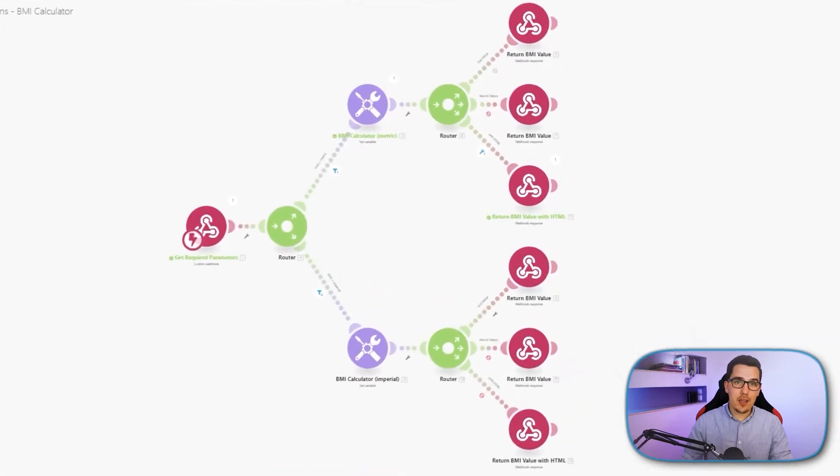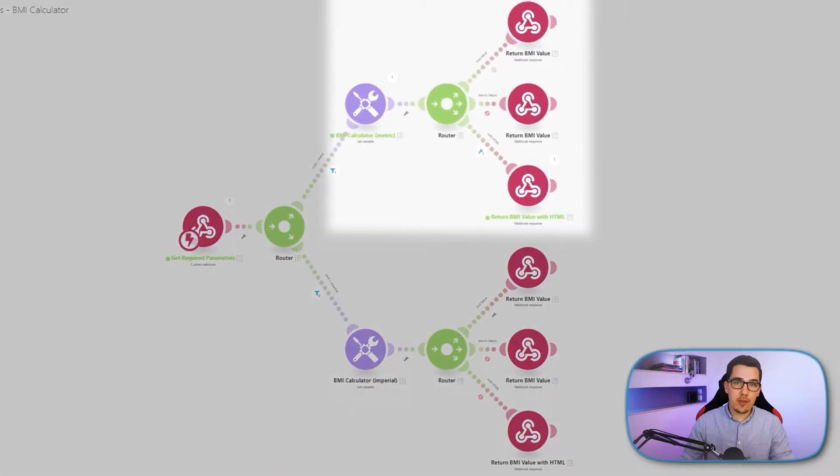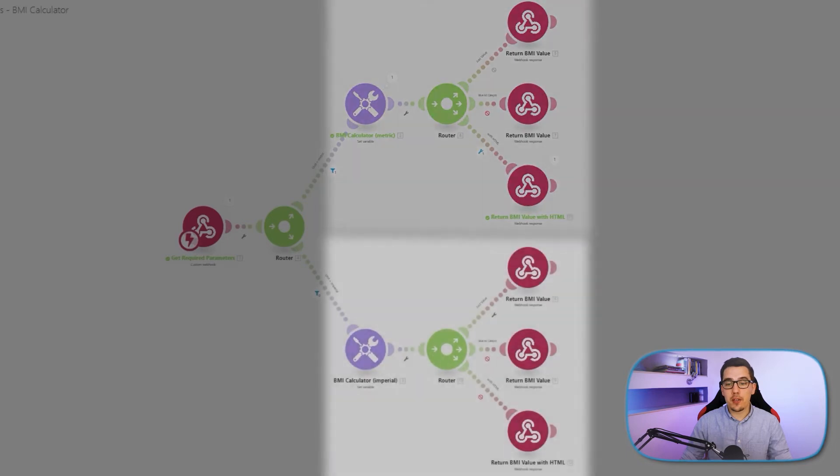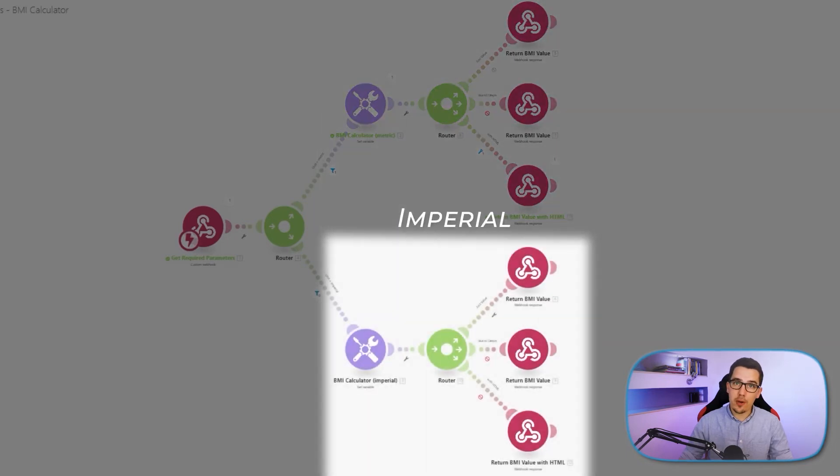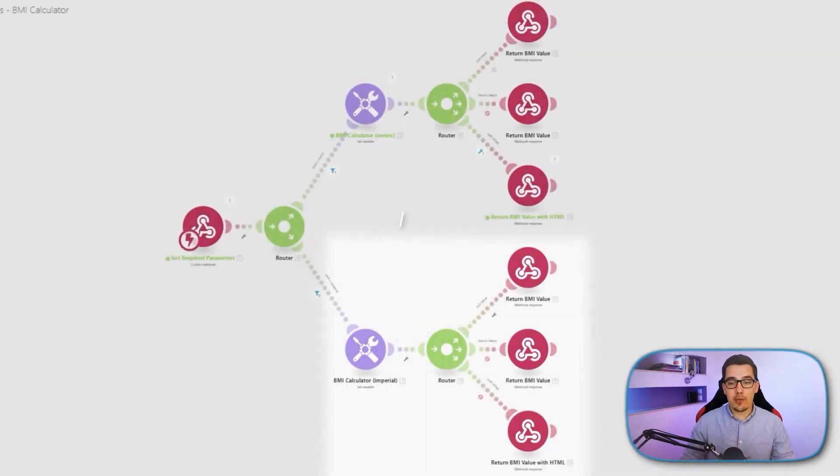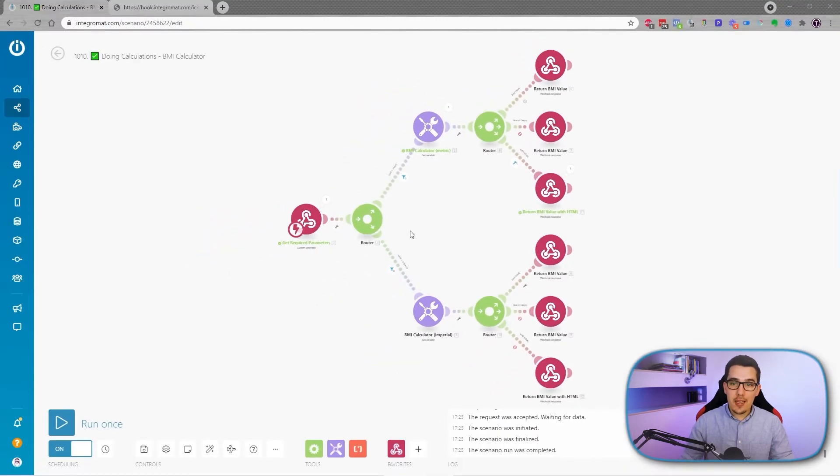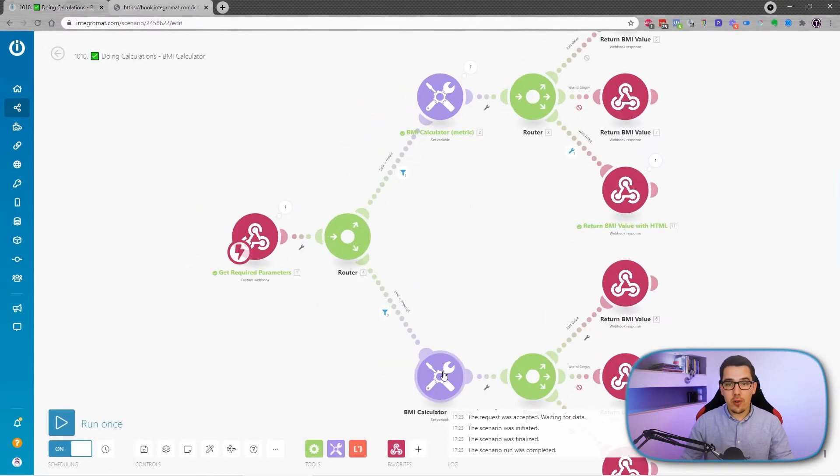But in the whole scenario, we also have a separate path with imperial, so you can make it fully dynamic. So if the unit value is imperial, then it will go the other path and use the other formula, because it's calculated slightly different for metric and imperial. So let's get into the actual formula.